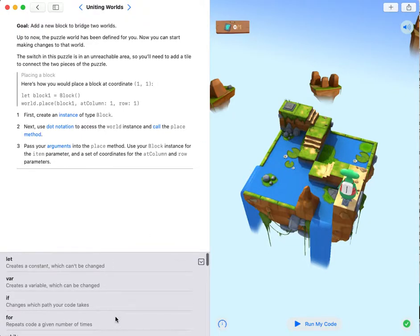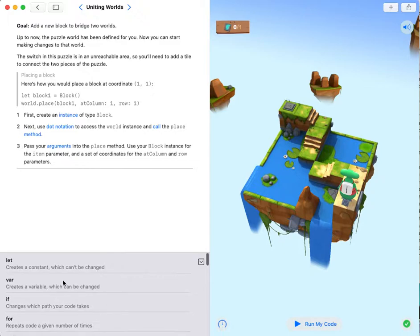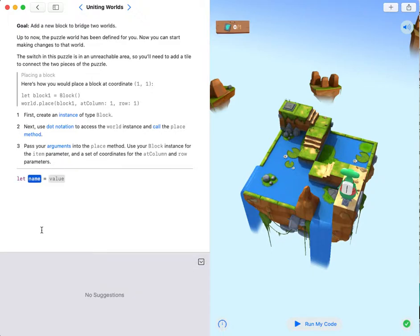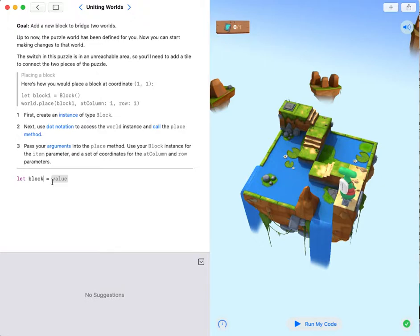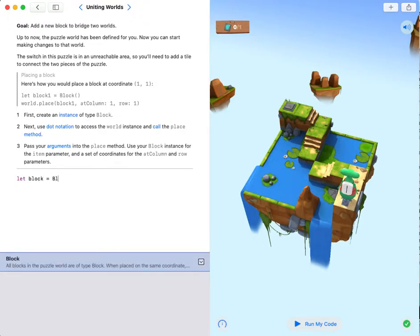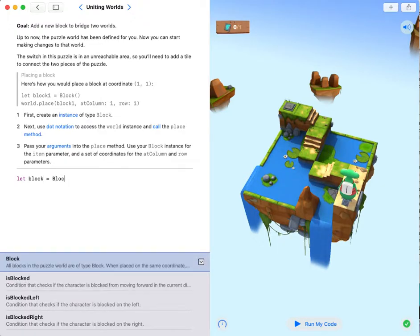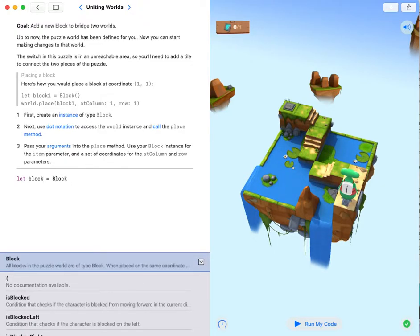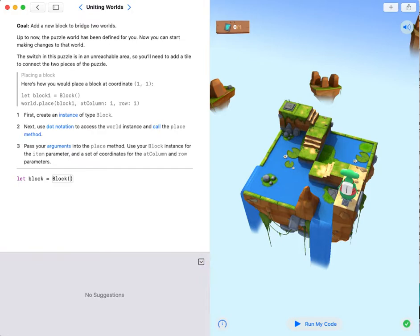So first I'm gonna create a block. Let block equals block. I don't have to write block one or two because I will only need one block.